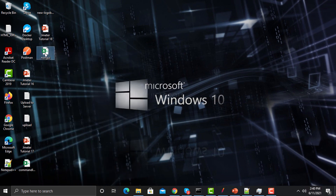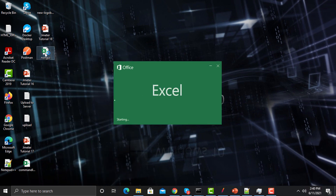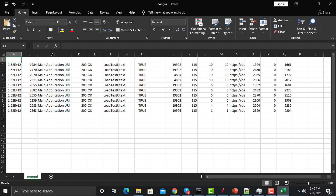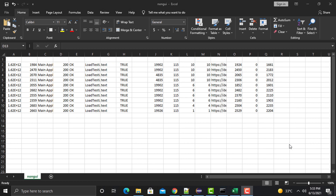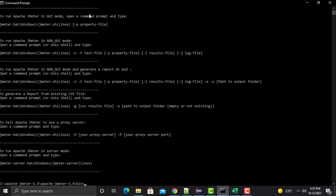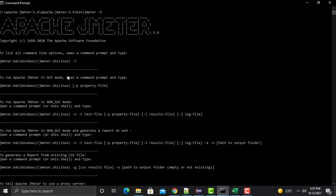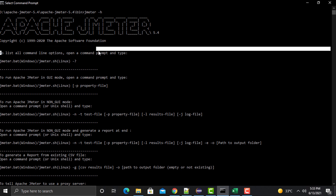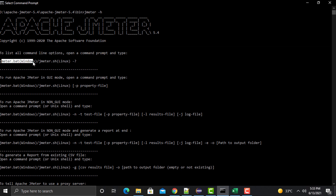Let's verify — going to JMeter and the Thread Group, you can see we do have 10 threads configured. Now open the CSV file — and you can see we have results in it. For more help on commands, go to the command prompt in the bin folder and type 'jmeter -h'. This will provide a list of help options.